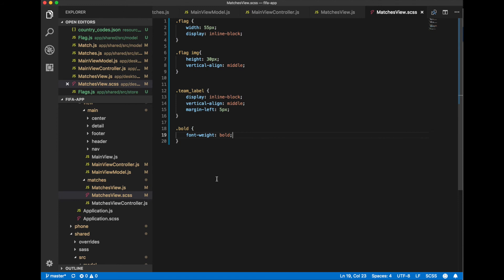We just defined width and height of images for flag and also that our team label should be displayed next to our flag. Save it.